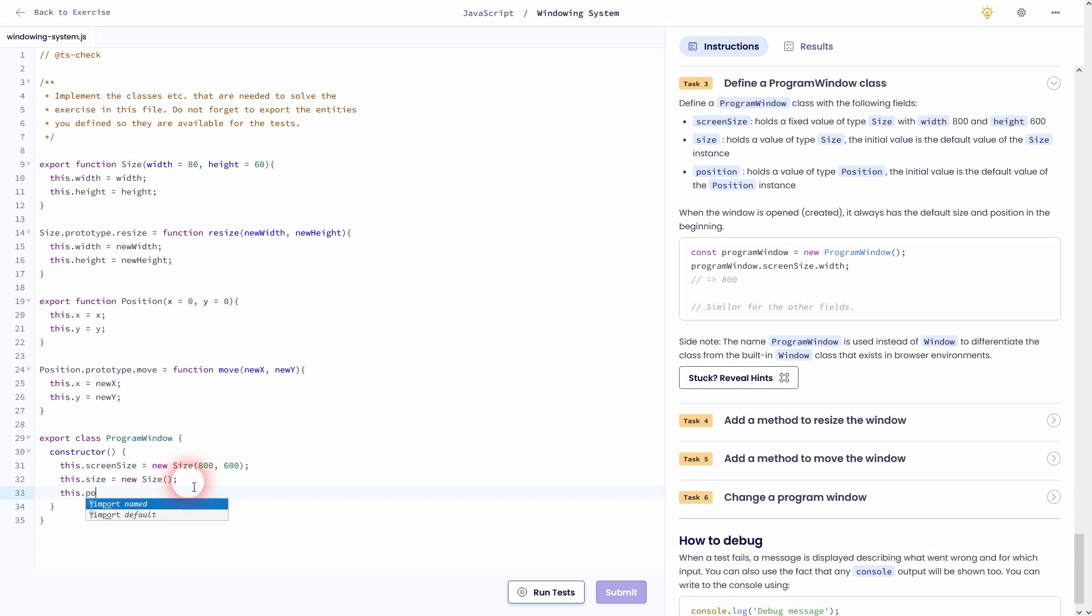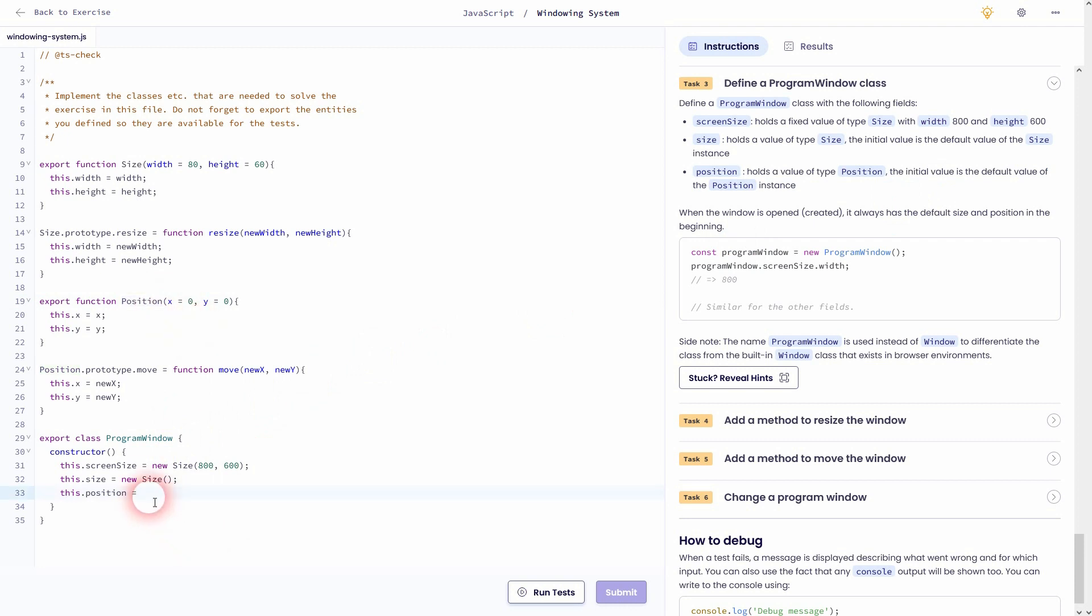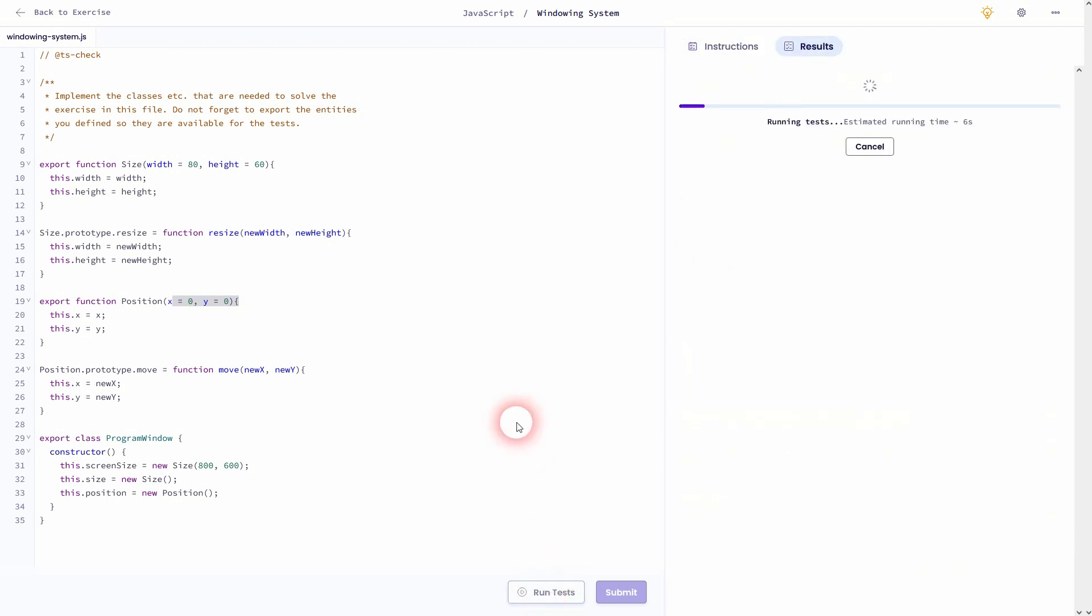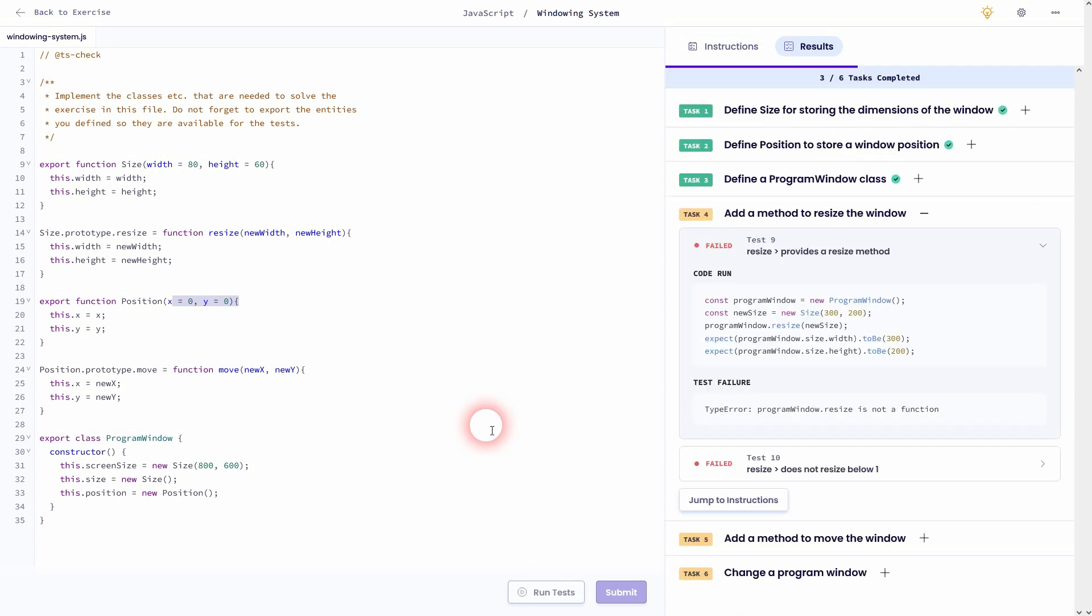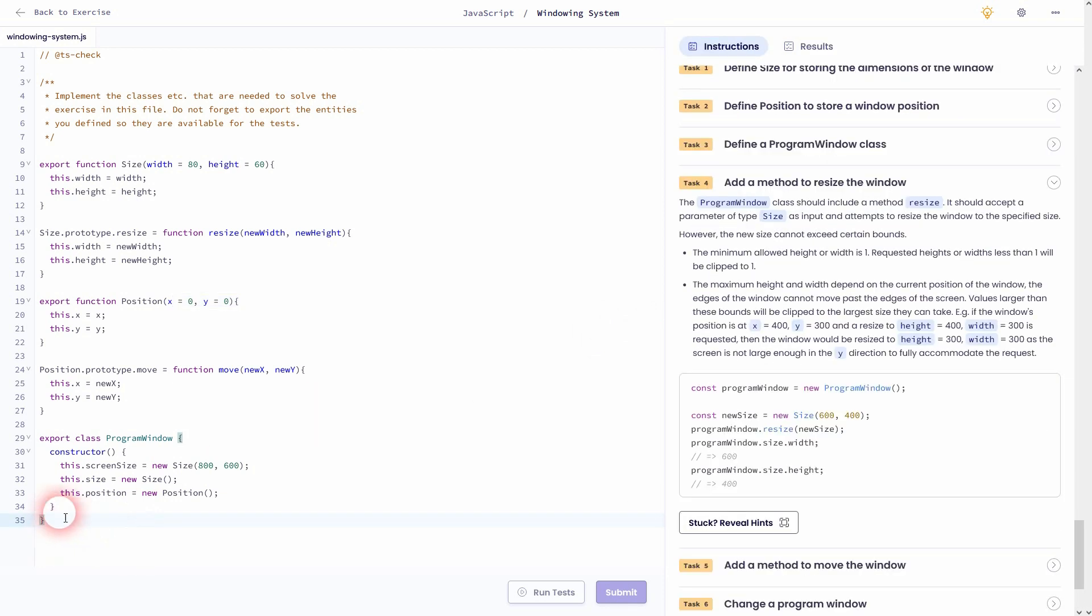Finally this.position should be new position. And again we'll use the default value of the instance that we've created in code line 19. So just new position and leave it empty. And I believe that's task 3. Let me check it.